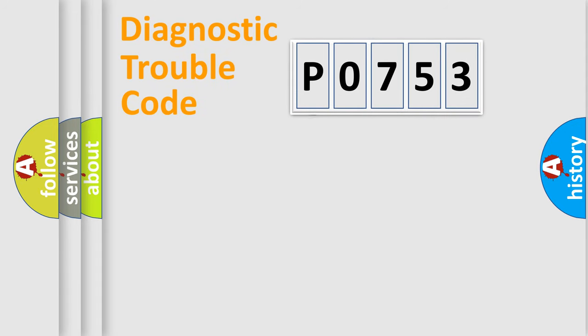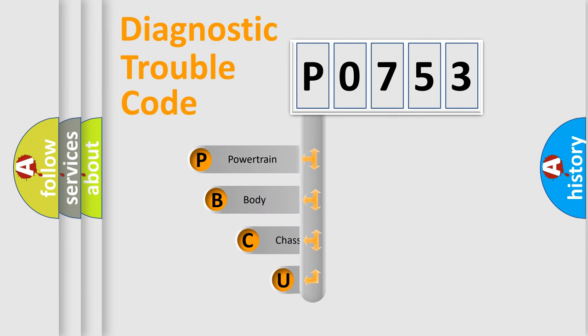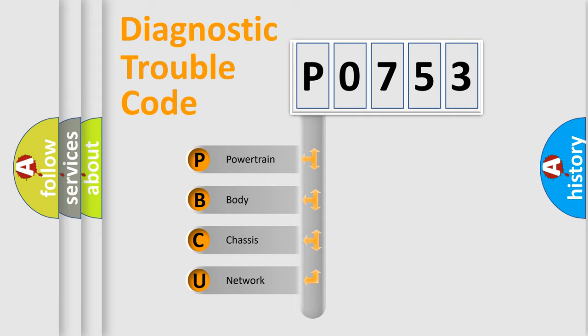First, let's look at the history of diagnostic fault code composition according to the OBD2 protocol. We divide the electric system of automobile into the four basic units.